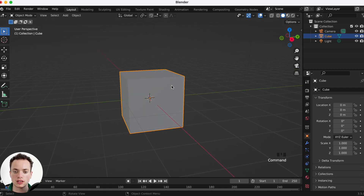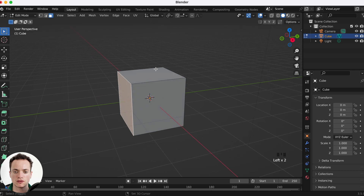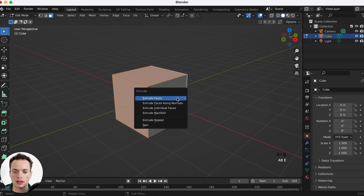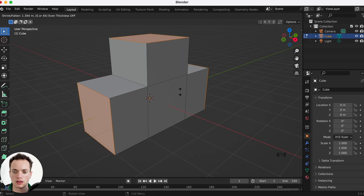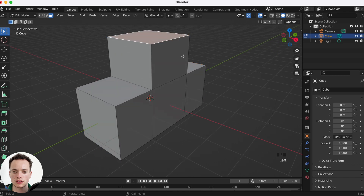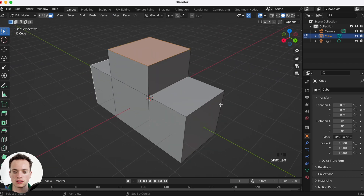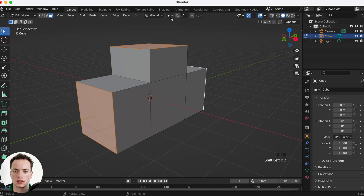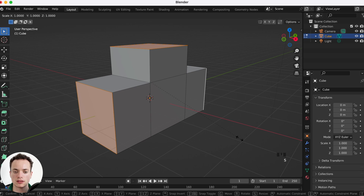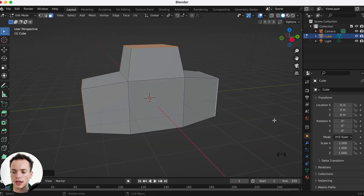We are going to take this cube, tab to go into edit mode, and use face select. Select this face, shift-click this face, shift-click this face, then do Alt+E to extrude individual faces. This is going to extrude all of the faces. Then press G Z to move them, shift-select all of the faces and use Individual Origin to scale the faces individually — press S to make them smaller.